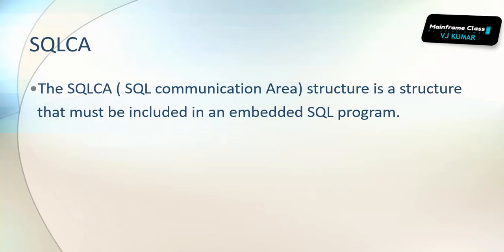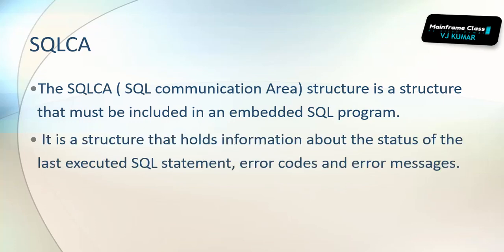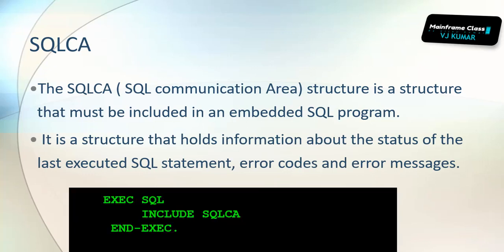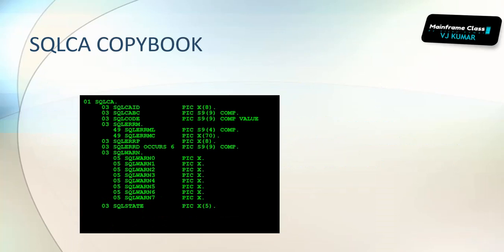SQL CA stands for SQL communication area which holds the structure for the embedded SQL program. Like file status in KSDS, ESDS, or sequential files, we can check error messages and warnings from the previous executed statement. It has SQL status codes like 001, 0100, SQL error messages, and warnings.